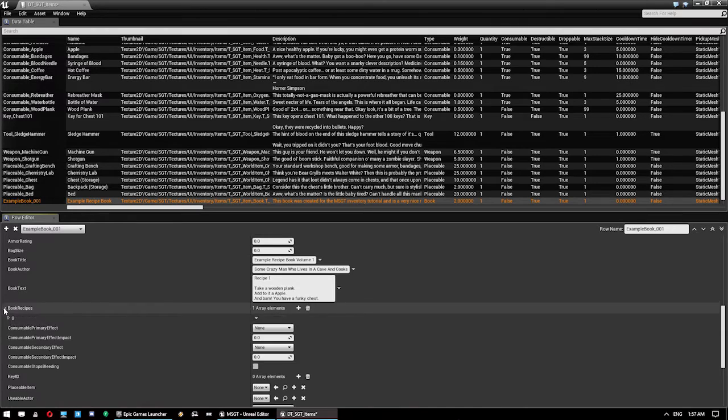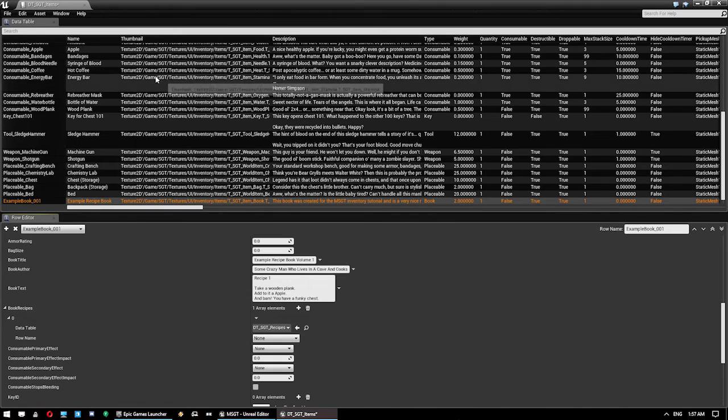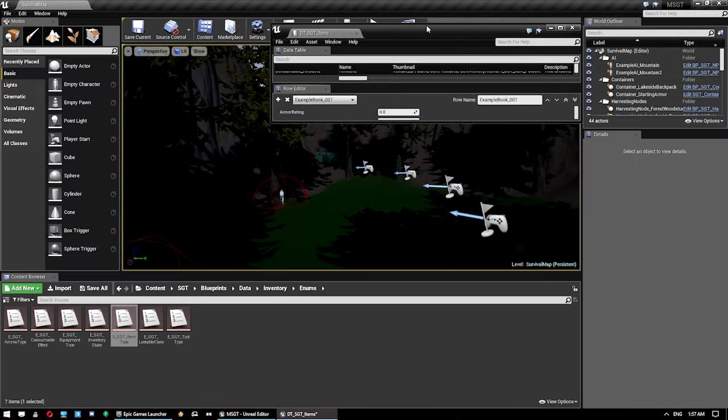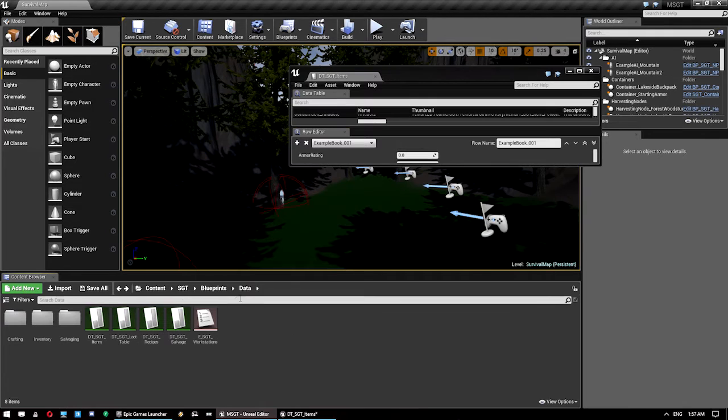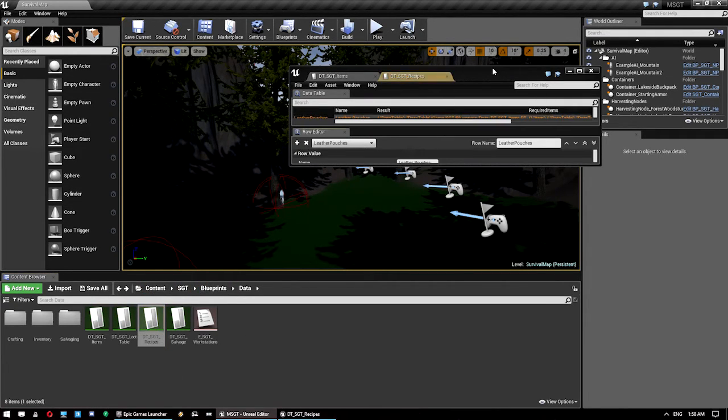So, that's the recipe that's going to show up. Now, what we want to do is actually add that recipe in because we are making this recipe book. That recipe doesn't exist yet. For now, we'll save this just so it's done. And we'll go back into our data folder here. Content, sgt, blueprints, data. We'll open up recipes.